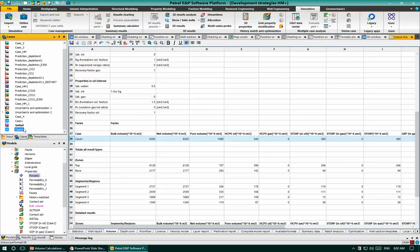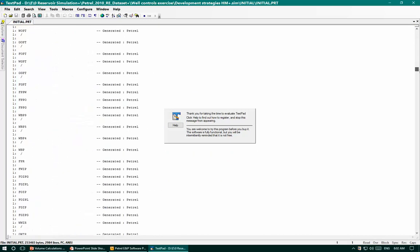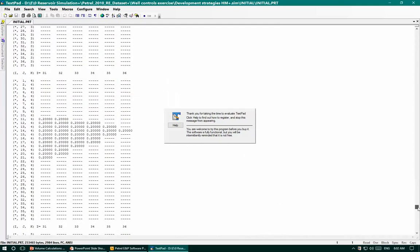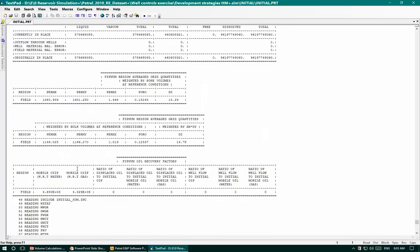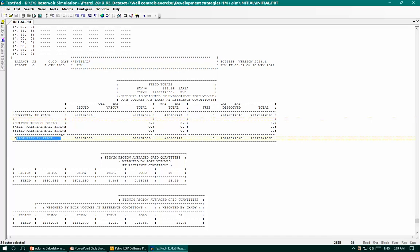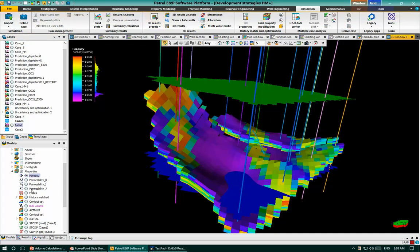To display the results, in the Cases panel we have the initial case and Case 1. For the initial case, right-click and select Print File. In the print file we have a summary of this simulation case. What is important to highlight is the volumetrics section, specifically the field totals showing average reservoir pressure and volume. The currently-in-place volume is 578 million standard cubic meters, which equals the originally-in-place volume because we have no production. These are the results of initialization.